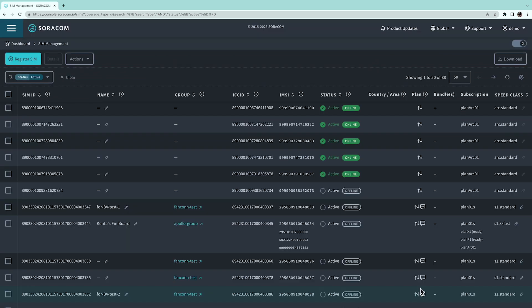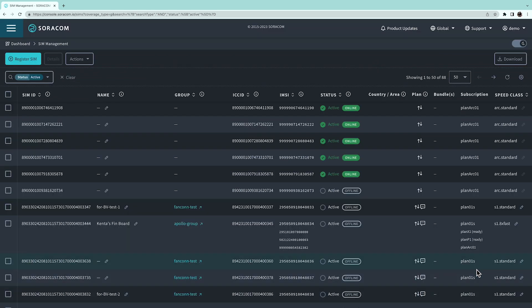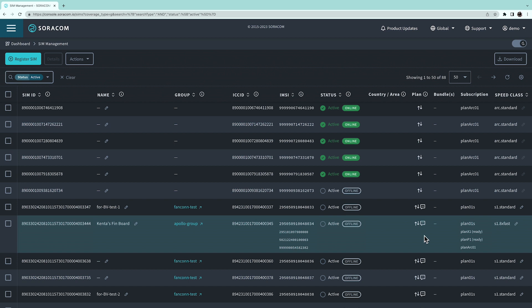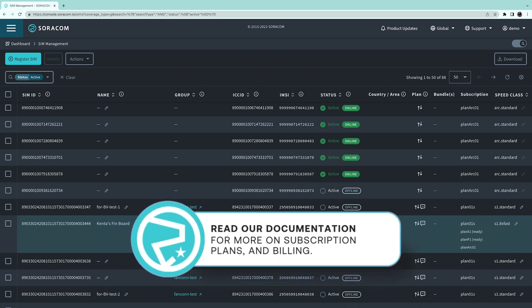A subscription with an active status indicates that data sessions are allowed. While active, your subscription will incur fees that are associated to the plan that you are on. Check the documentation link in the description to learn more about them.